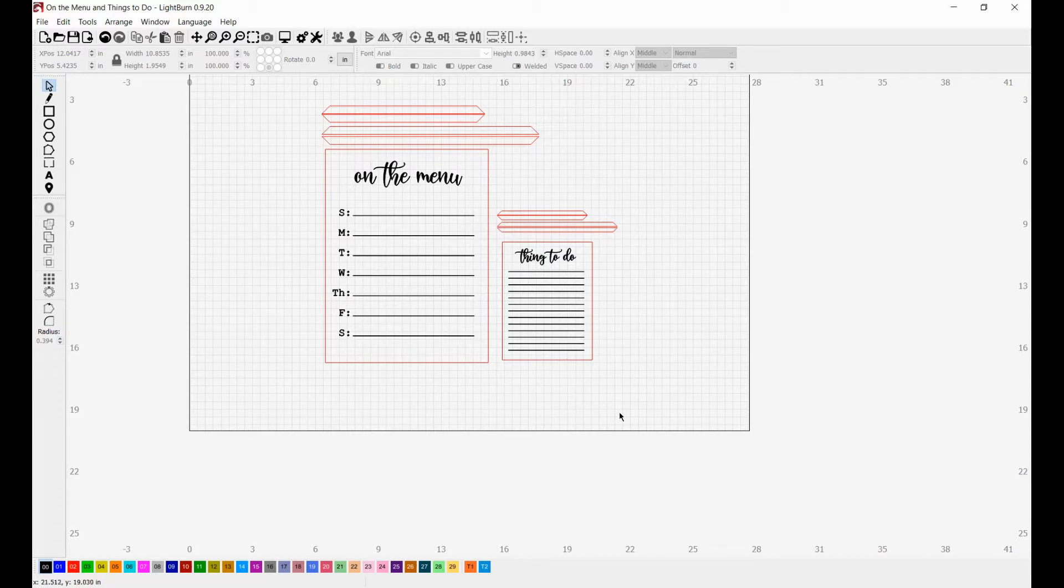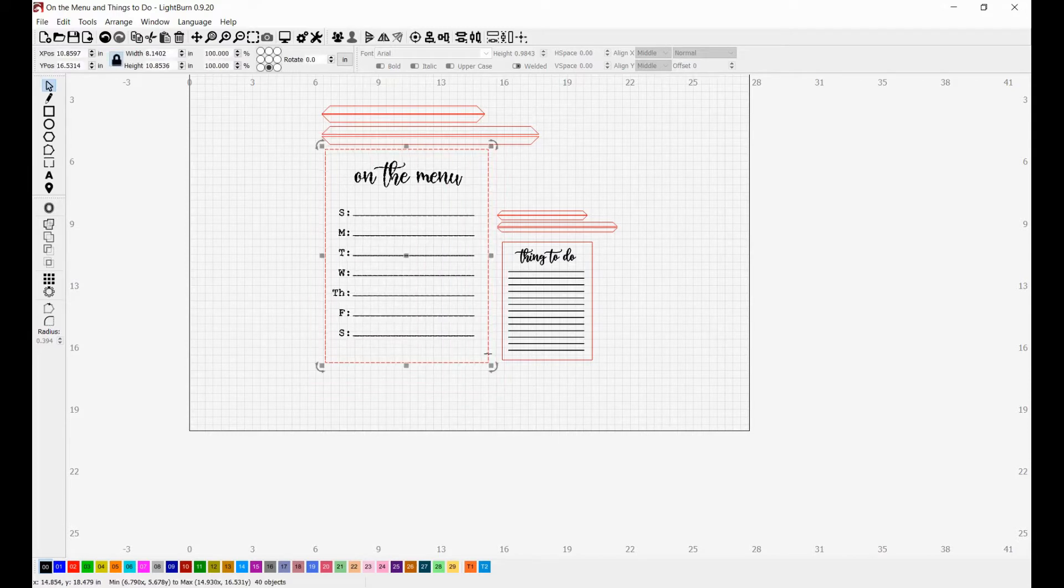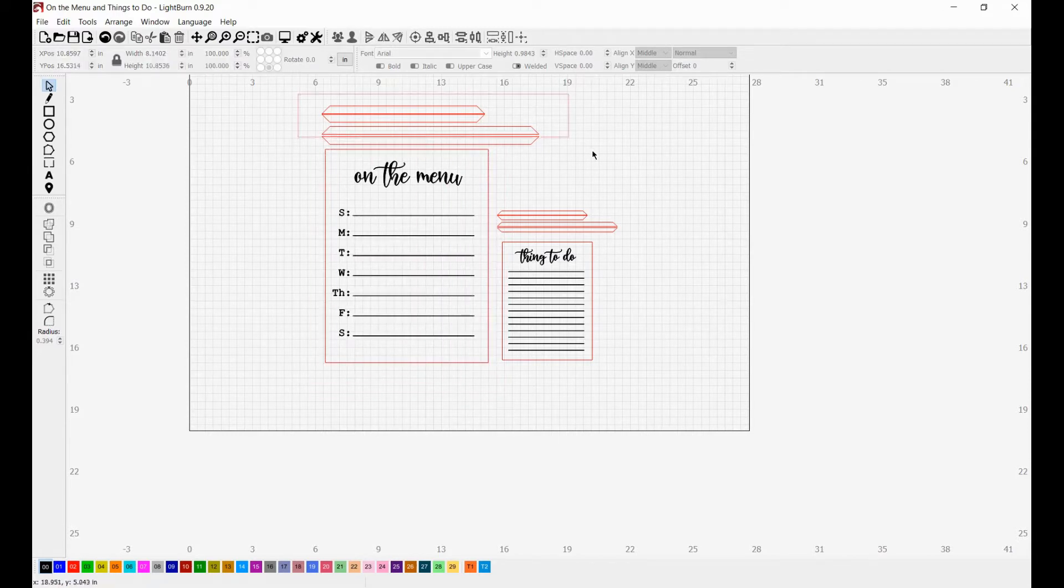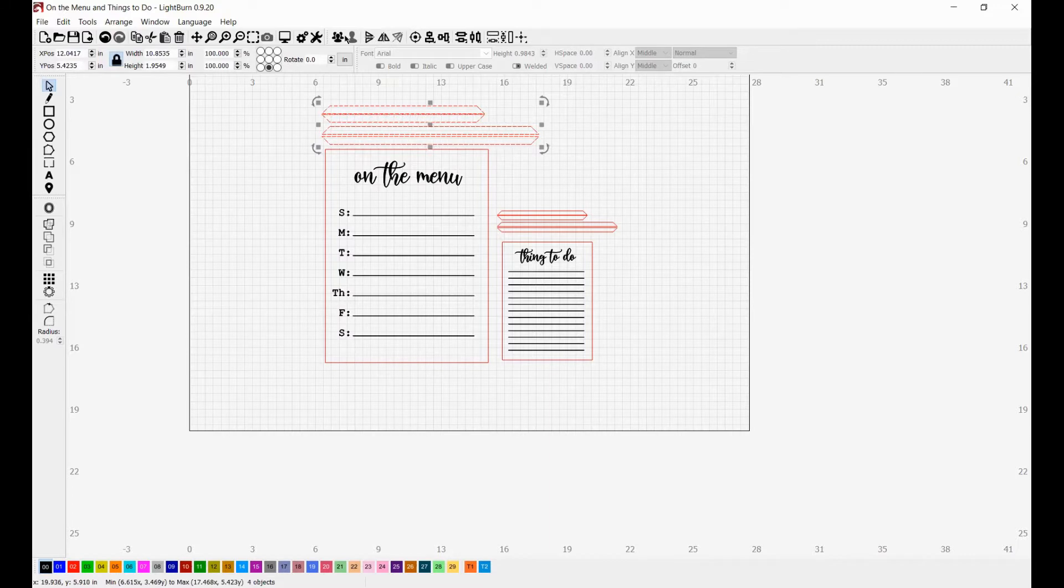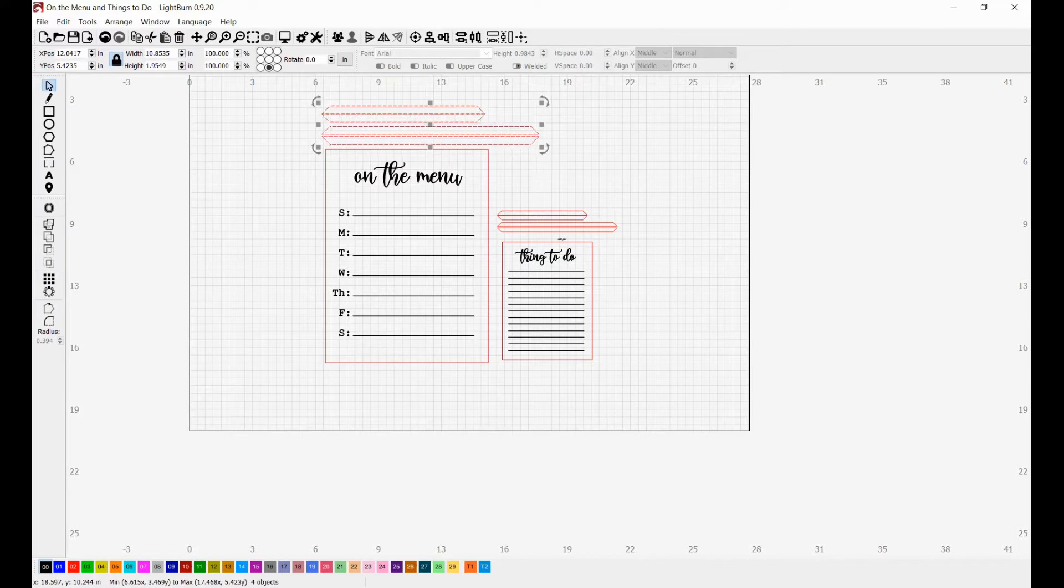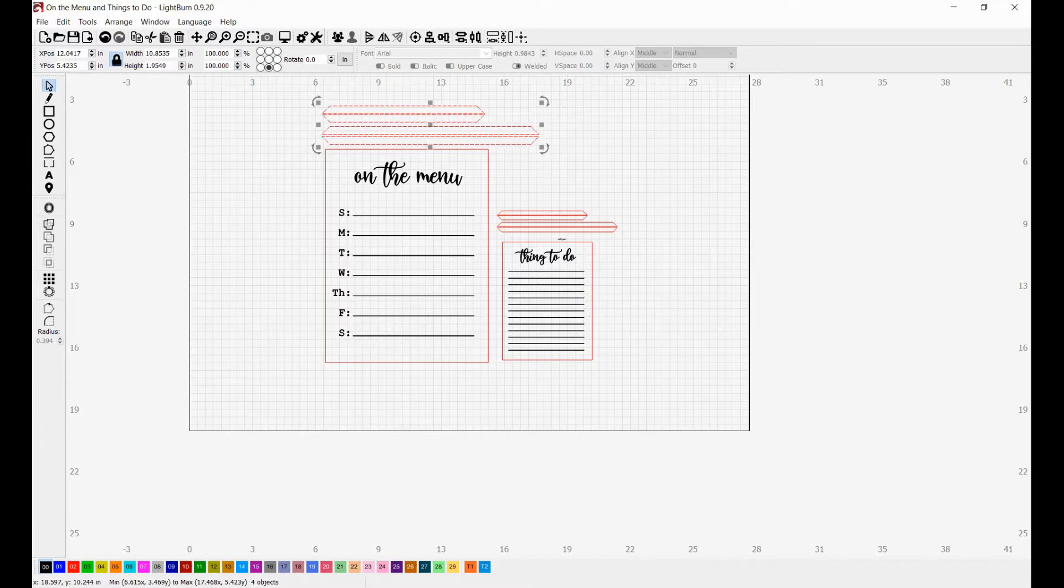This is going to be a three part video series. In this first part, I'm going to show you guys how to set up these boards. In part two, I'm going to show you guys how to make a mitered frame for yourself as well as how to scale it to different sizes. And then in part three, we'll go ahead and put all the pieces together and we will make our menu boards and our things to do list.